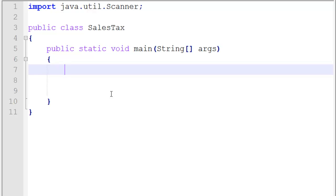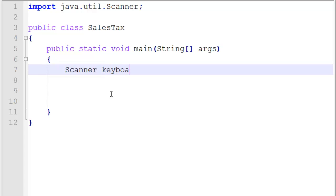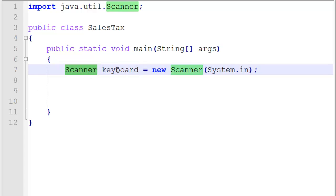Now we're going to ask a user for the amount of a purchase, so I'll go ahead and have a couple of variables here. The first thing I want to do is instantiate a Scanner object. I'm going to create a Scanner — I'm going to call it 'keyboard'. That's how we create a Scanner object named keyboard, and this is going to be the object that lets us get input from the keyboard from our end user.